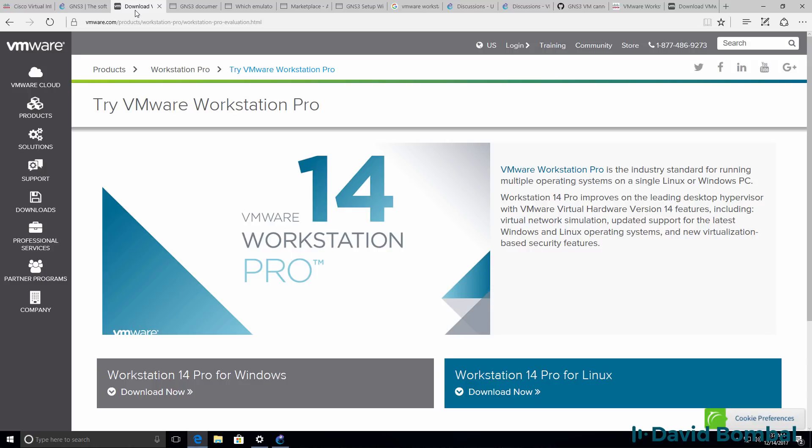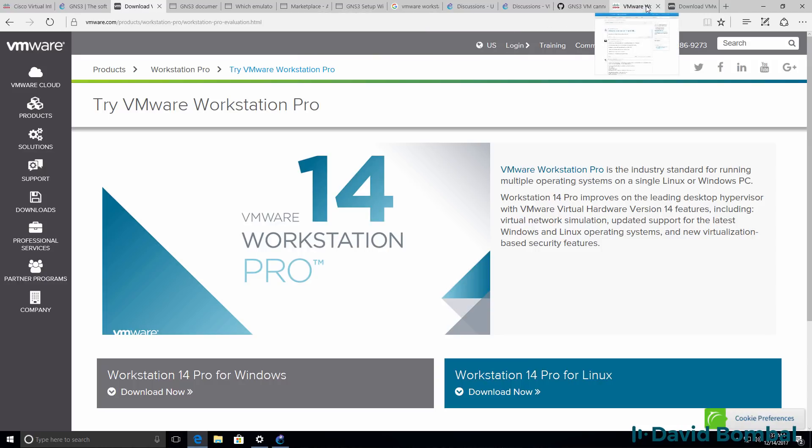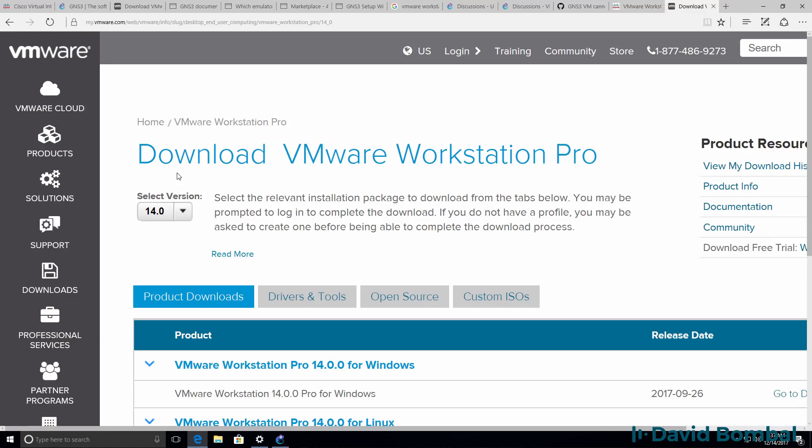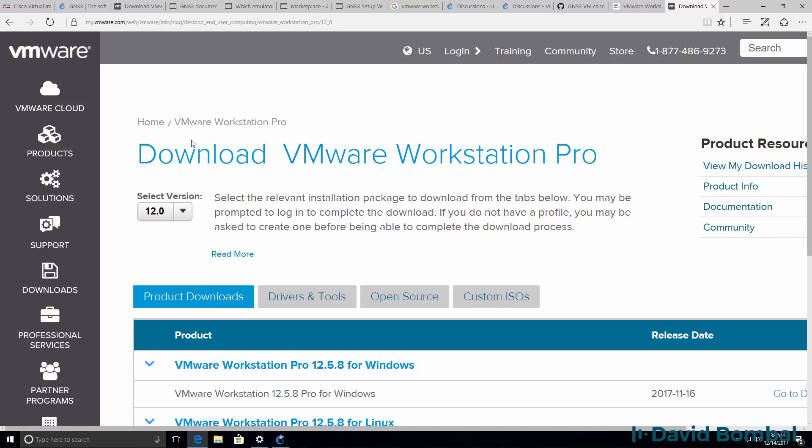Please note, don't use VMware Workstation 14 with GNS3. There may be a later release of Workstation 14, like 14.1 or 14.2 that may work, but at the time of this recording, version 14.0 of VMware has problems. Don't use version 14.0, go back to version 12.